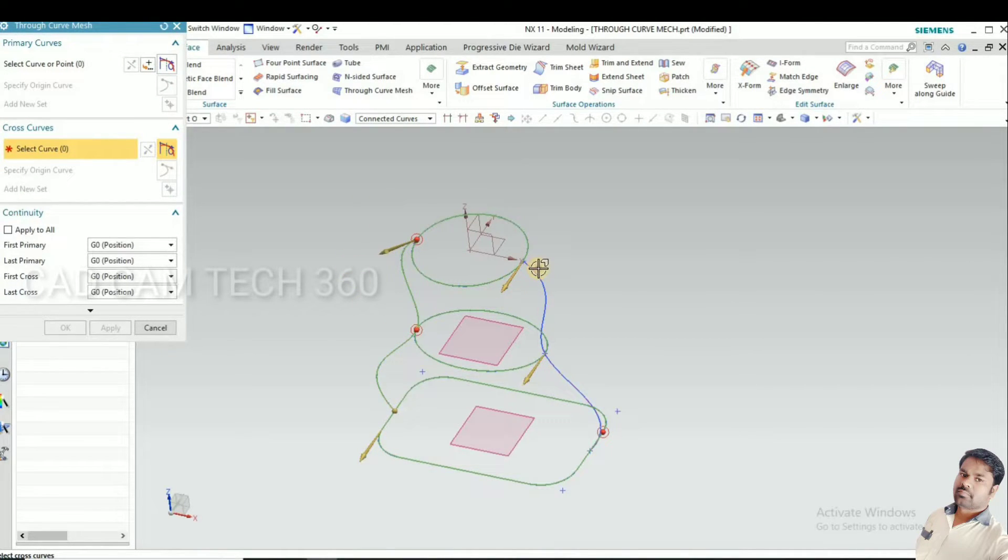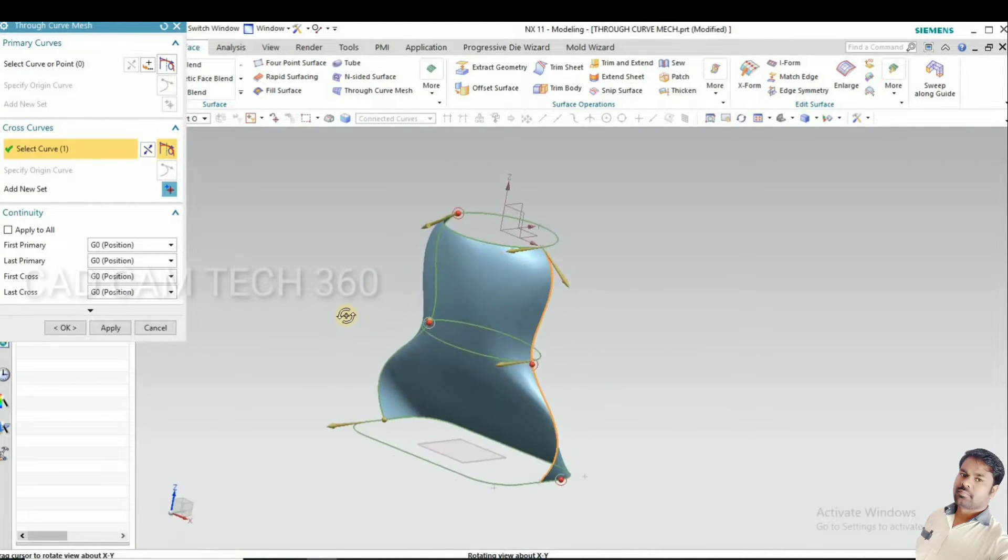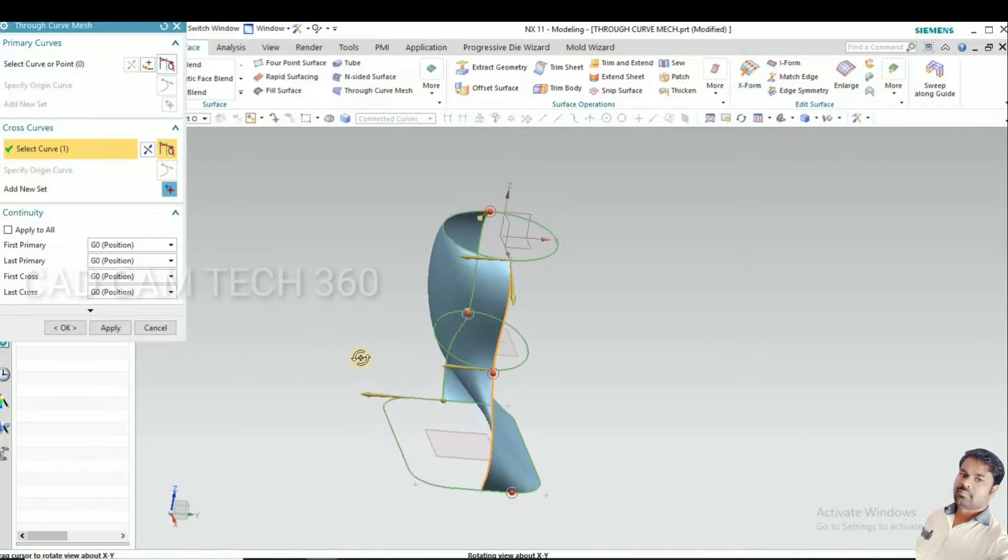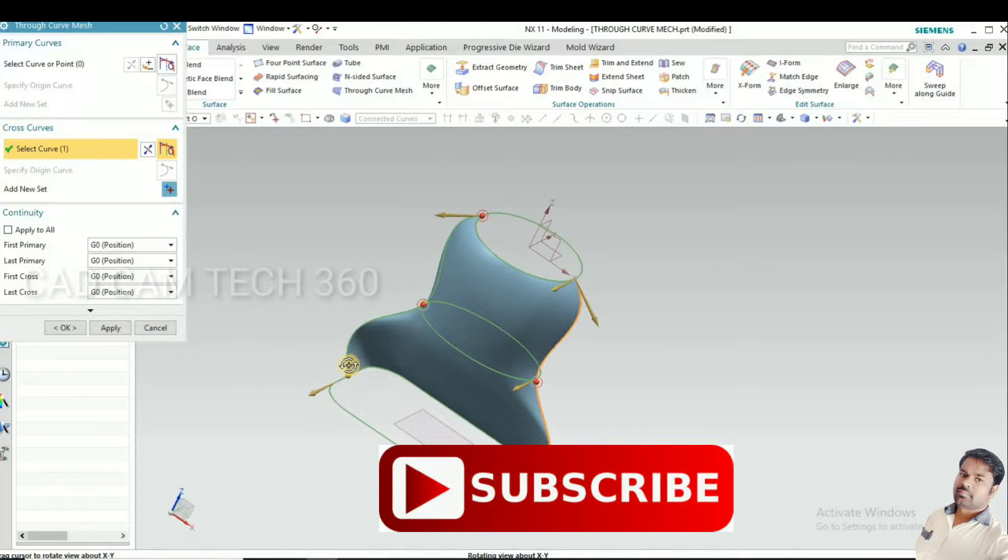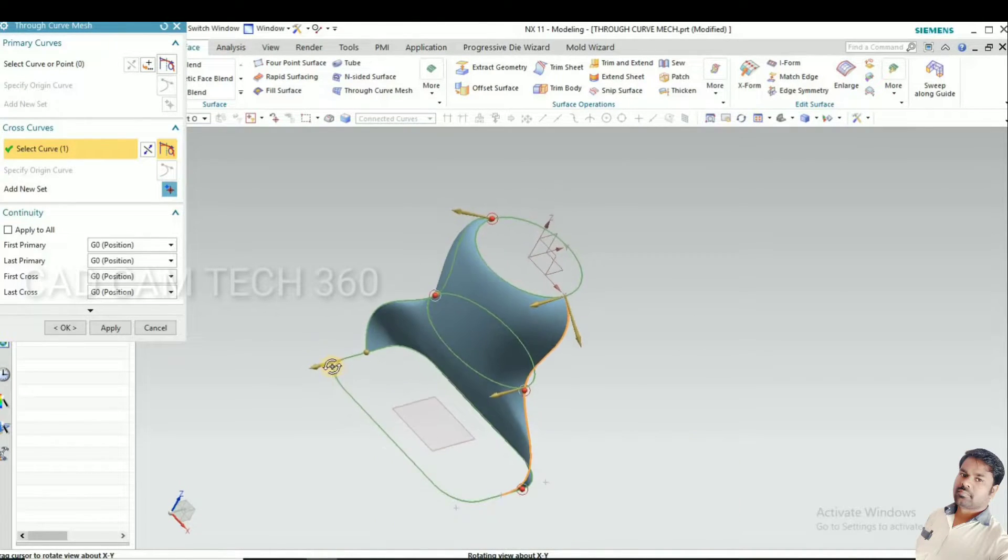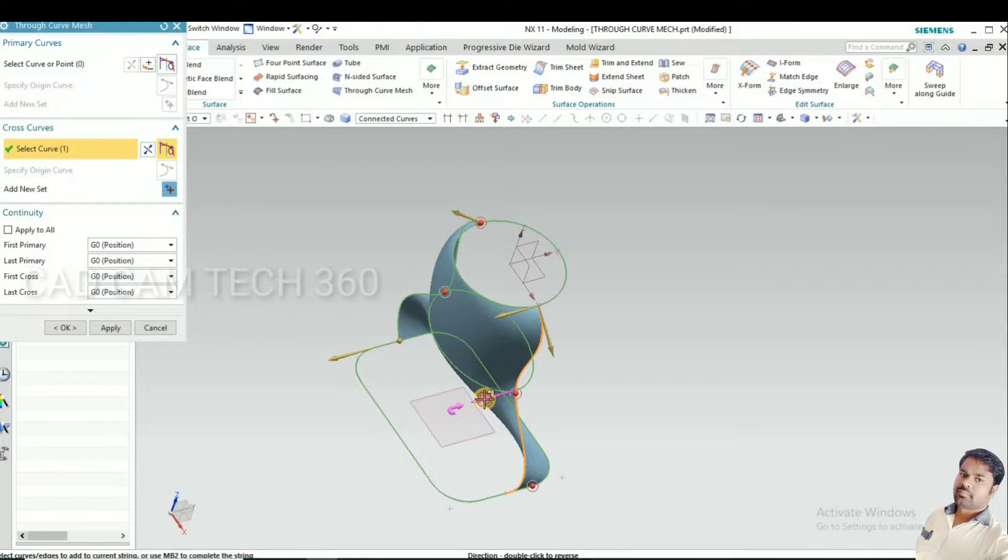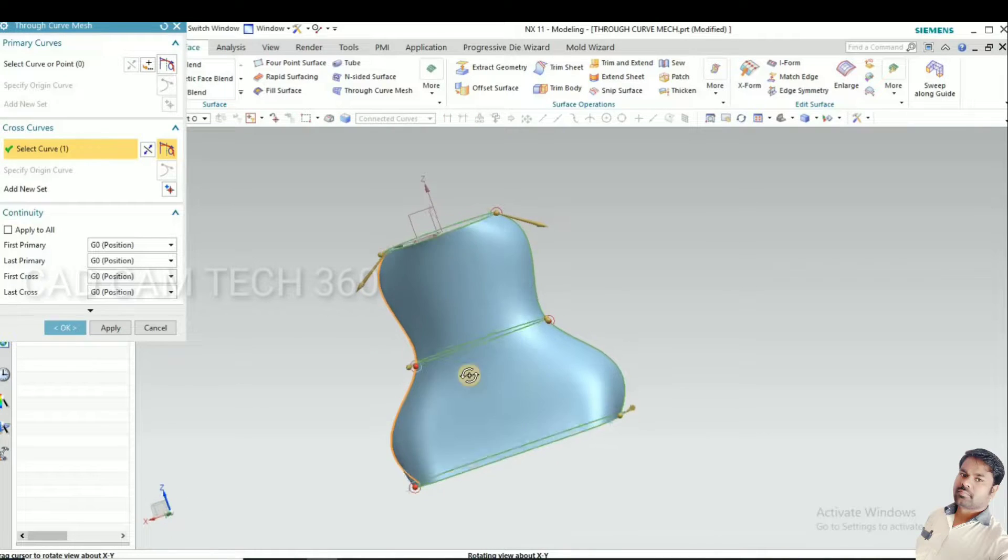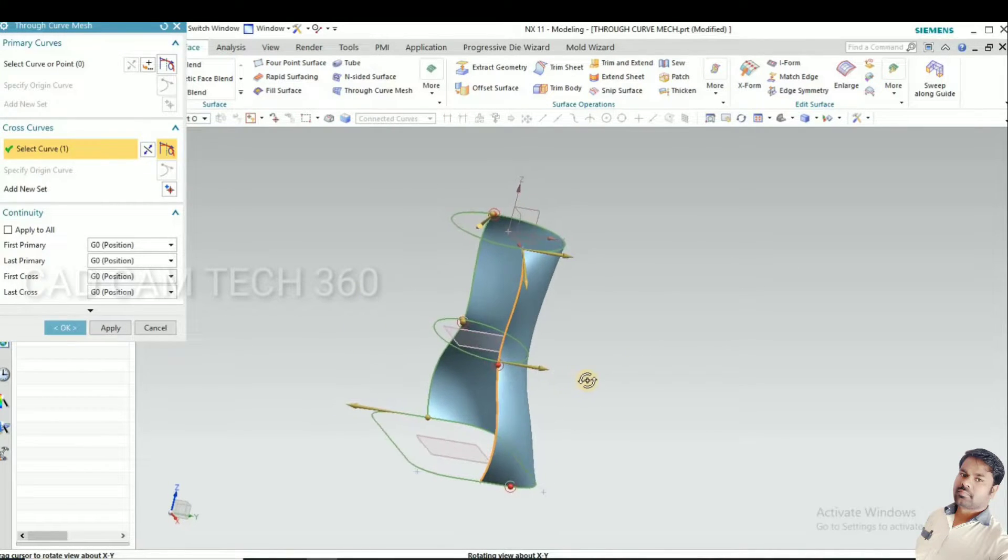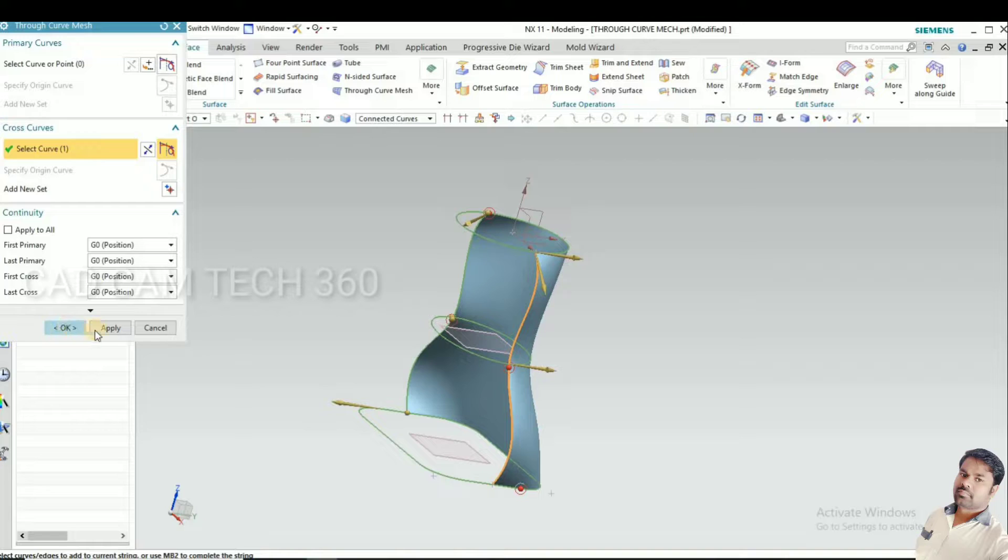I have selected it. Now go to cross curve. This is the cross curve. I selected two cross curves. See, it looks like this. This is not good. We have to make it correct. I'm going to double-click this arrow and this arrow. Now it comes good. Click OK.